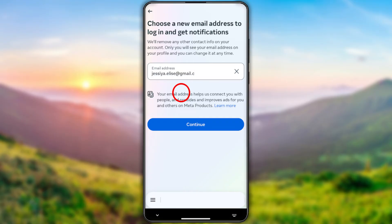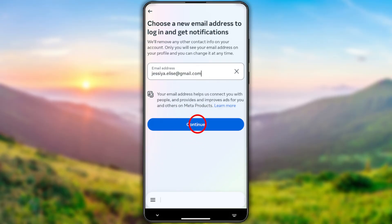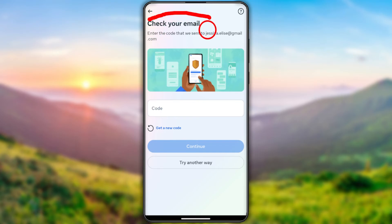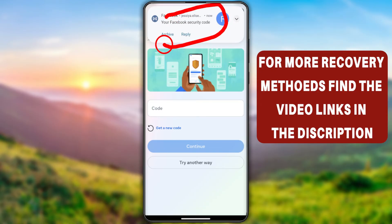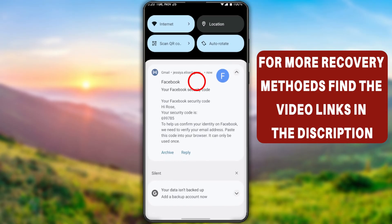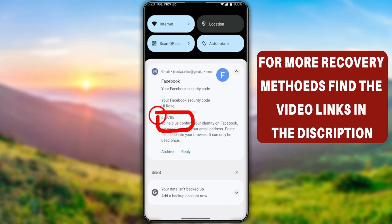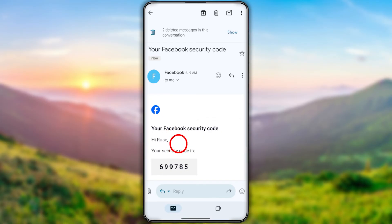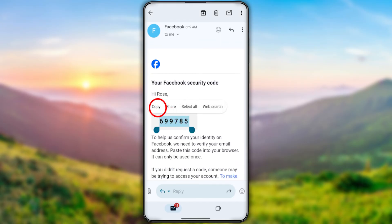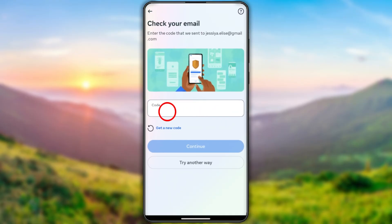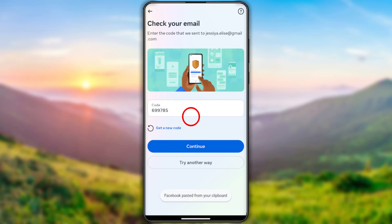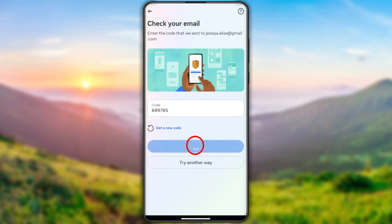Enter your new email address — this will become your primary email address, and all instructions and recovery links will be sent here. I'll enter my email ID and tap Continue. You then have to confirm this email address: Facebook will send a one-time verification code to your new email. Wait a few seconds, then check your inbox for the new Facebook verification code. I'll copy the code and paste it into the field.